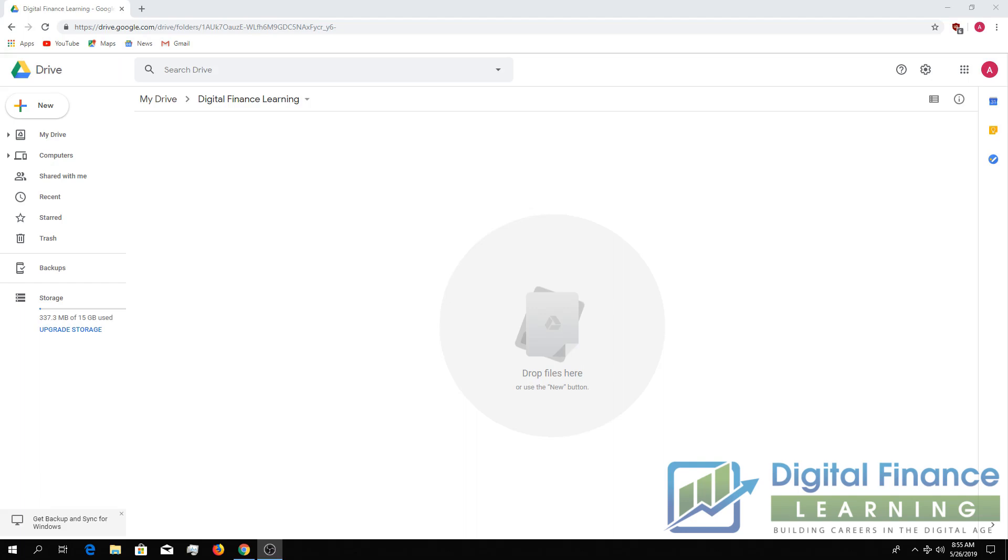Hello everyone, this is Digital Finance Learning. Today we're going to teach you how to set up a Google script. If you haven't used Google script before, it is very similar to VBA but it interacts with Google Sheets instead of Excel.